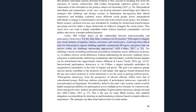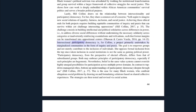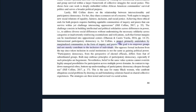Achieving these ethical ends for both projects requires building equitable communities of inquiry and praxis that can survive within yet challenge intersecting oppressions. The challenge consists in building intellectual and political solidarities across differences in power — to address diverse social differences without undermining the necessary solidarity across categories, or inadvertently reinforcing essentialisms and reifications such that former margins can be transformed into oppositional centers. Intersectional participatory democracy is, for Collins, a project primarily undertaken by marginalized communities in the form of inquiry and praxis. The goal is to empower groups and not merely contribute to the inclusion of individuals.